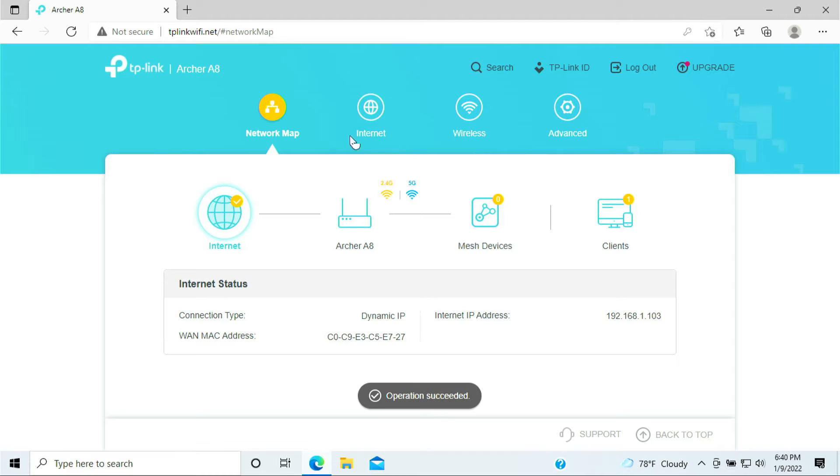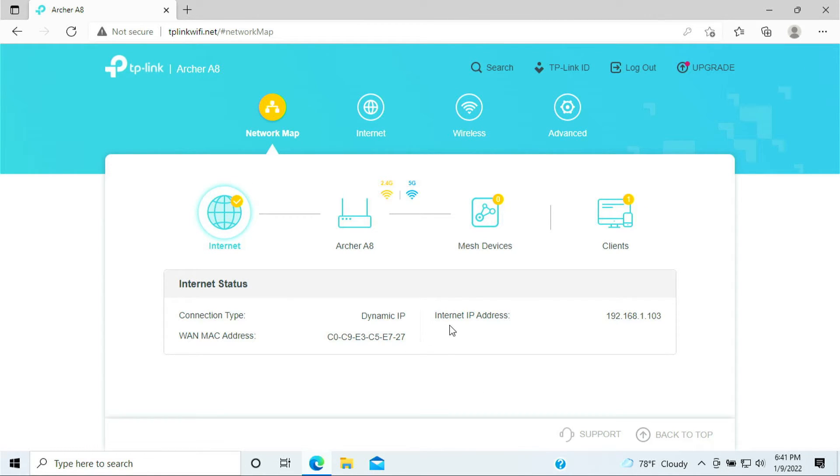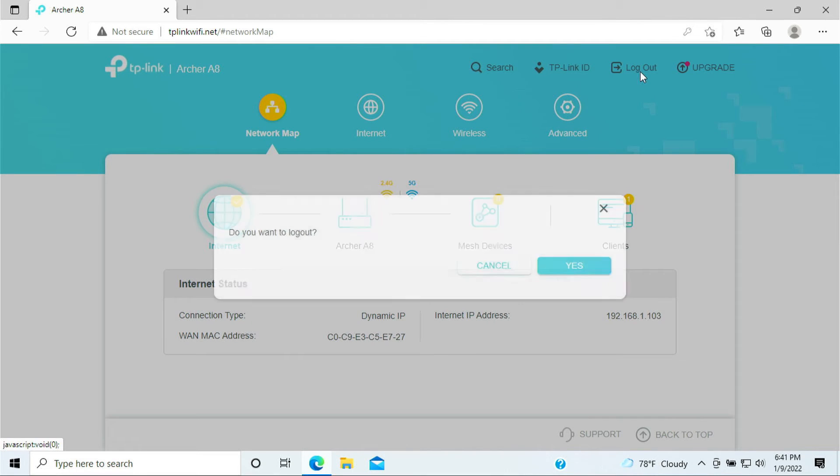So here brings you the dashboard of your router and the setup is all completed. I'll be logging out.